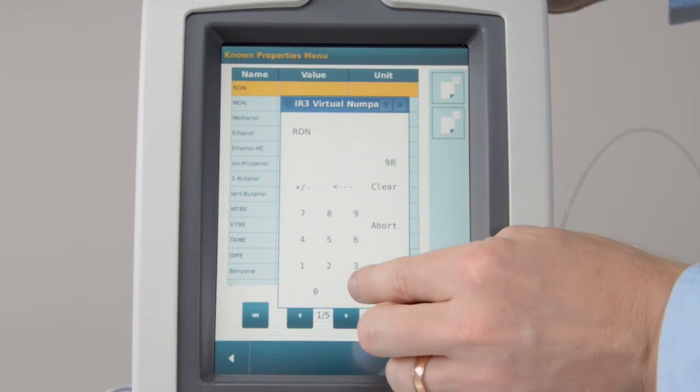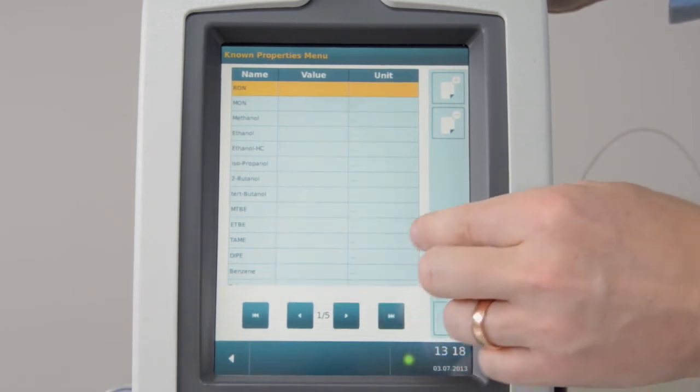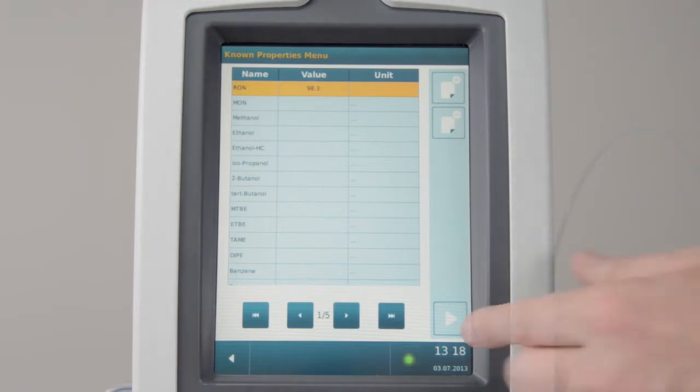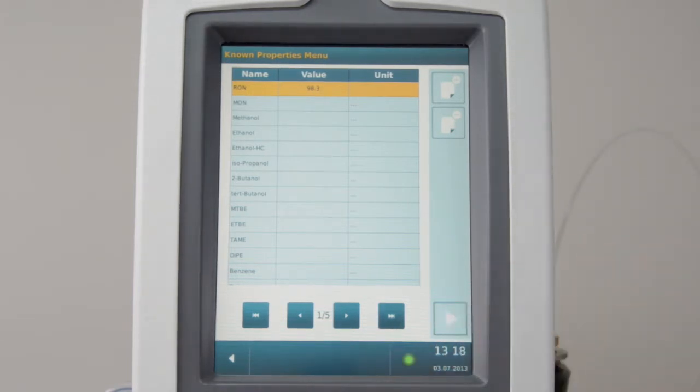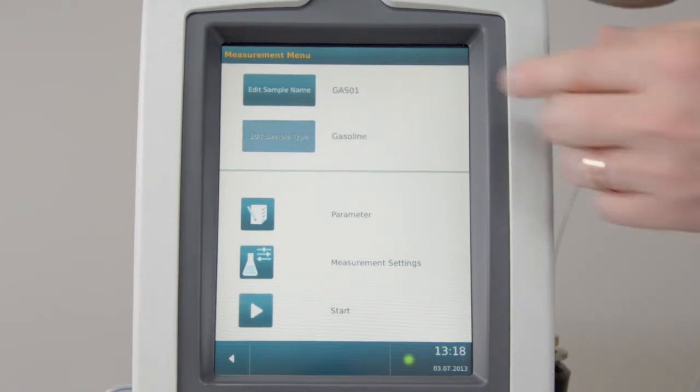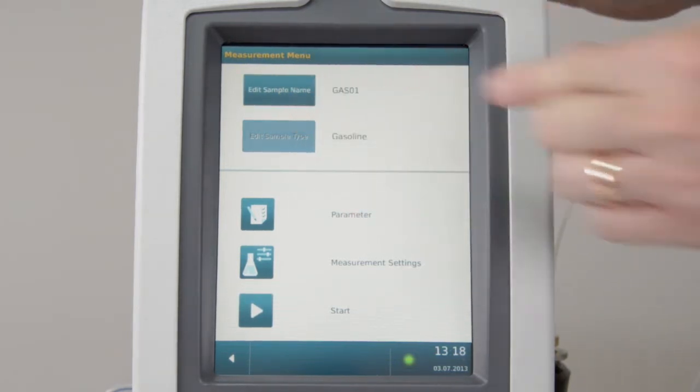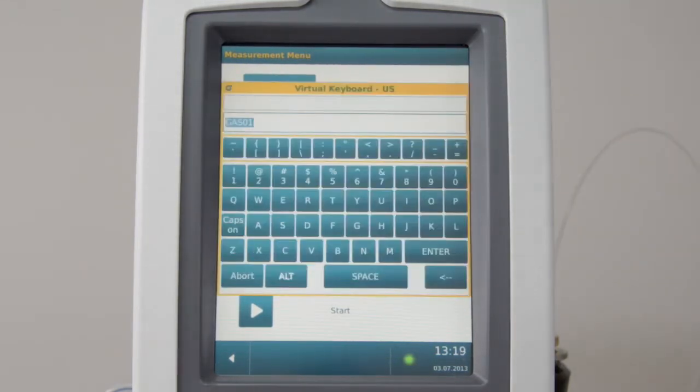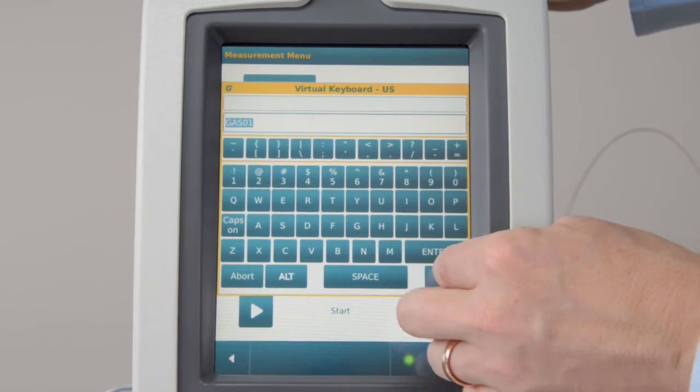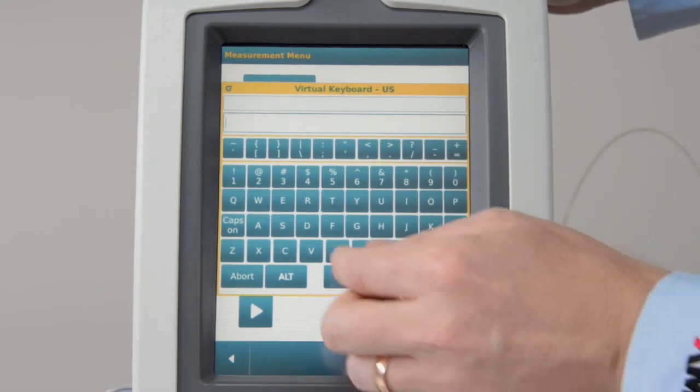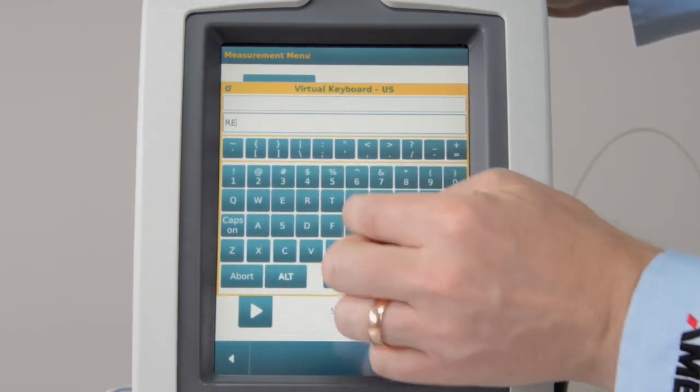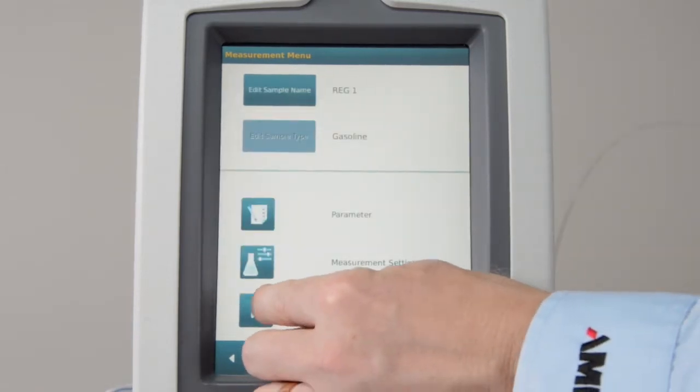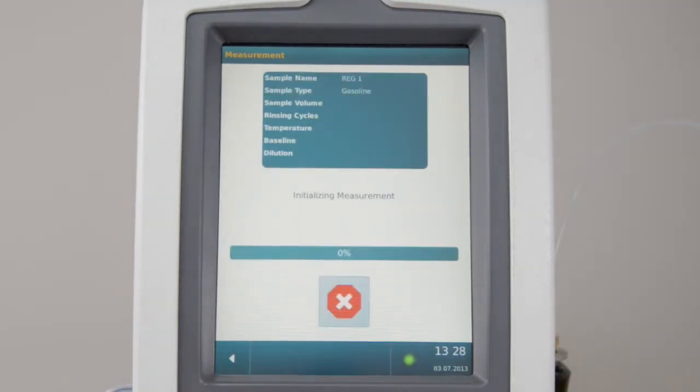Then, press Start to open the measuring menu. Insert the sample name. Then, press Start to run the measurement.